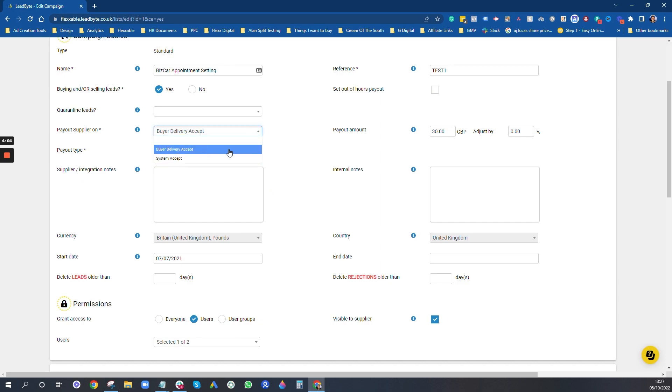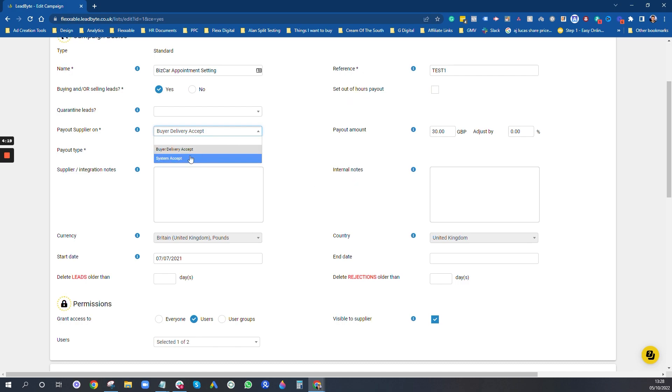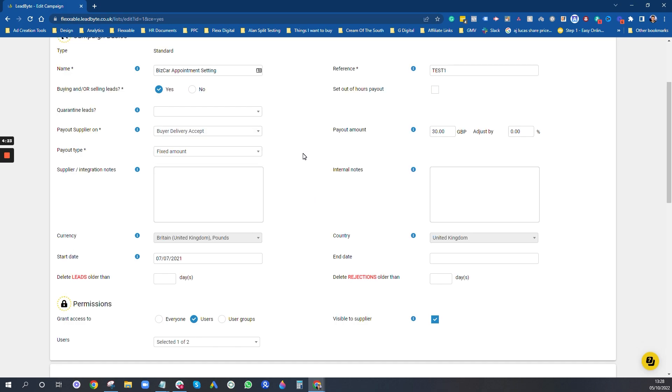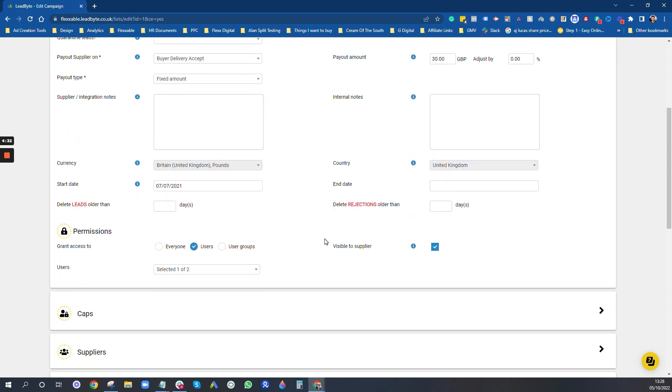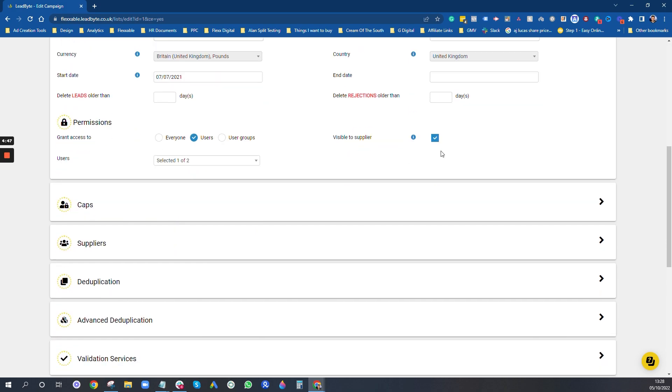You can do system accepts, so that's a bit different to buyer delivery accept. What happens is supplier sends in a lead, the system will accept it, then it will try and send it to your buyer via a delivery. And then if that delivery fails, you don't want to be paying them if it fails because that hasn't gone to the client and you won't get paid for that. So this is why we normally go buyer delivery accept and normally fixed amount. You can go percentage depending on what you're doing. We need a fixed amount. And if the supplier is in Leadbyte as well and they want to see how many leads they're selling, basically be visible to supplier and you can go on access to certain users and suppliers and all that kind of stuff.